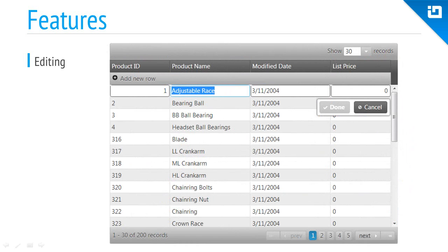Editing the grid is at the heart of its features. Whether editing inline or using an edit template, the grid supports the full spectrum of editing capabilities.